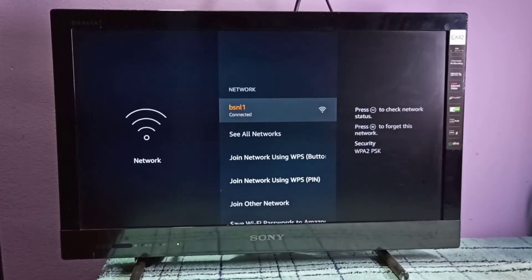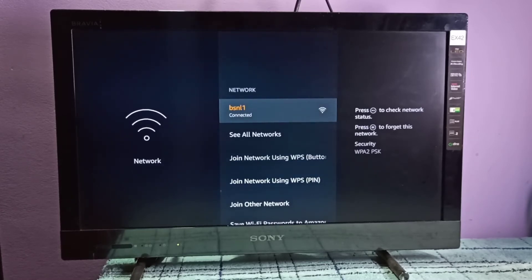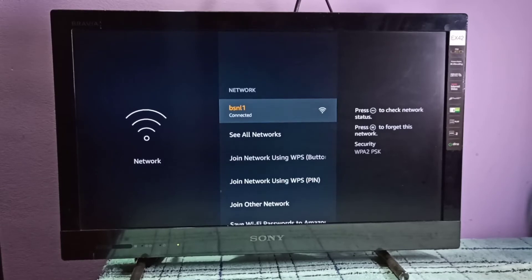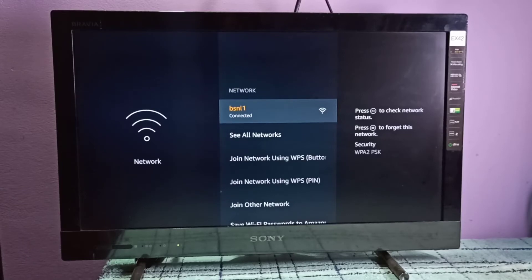The current password will not work, so I need to change it. First we need to delete the existing password. On the right side you can see press menu button to forget this network.